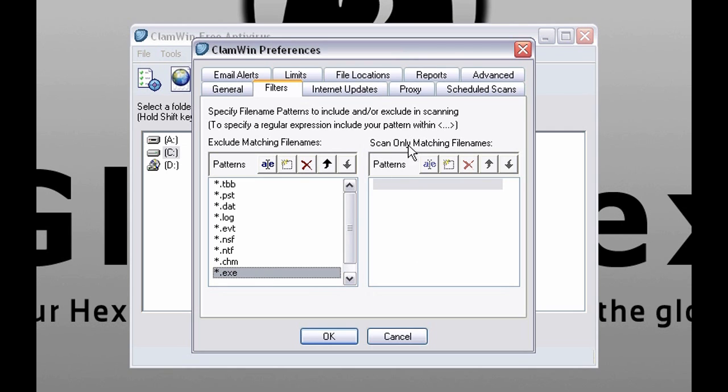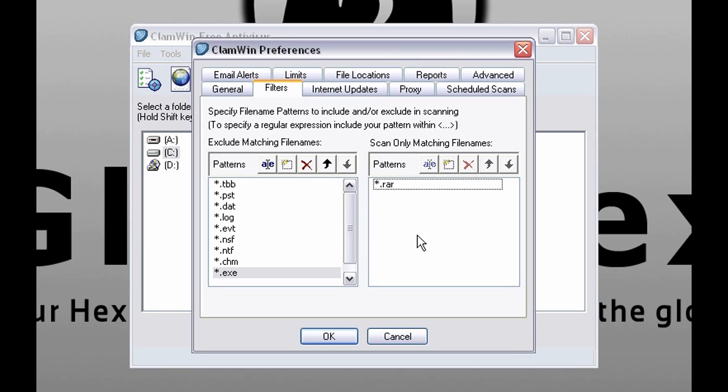And here you can select what to be scanned. Only this and no other file types. For example this one. And to delete it, highlight it and click red X.